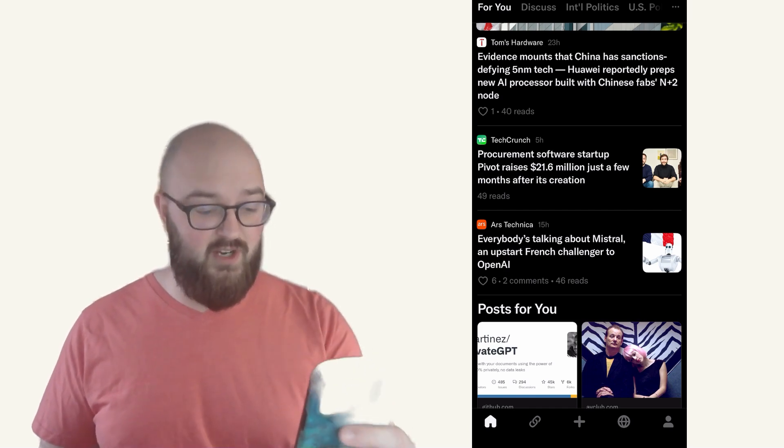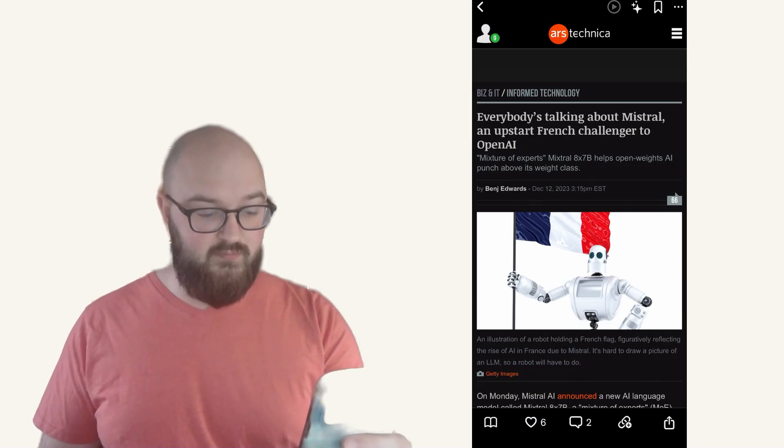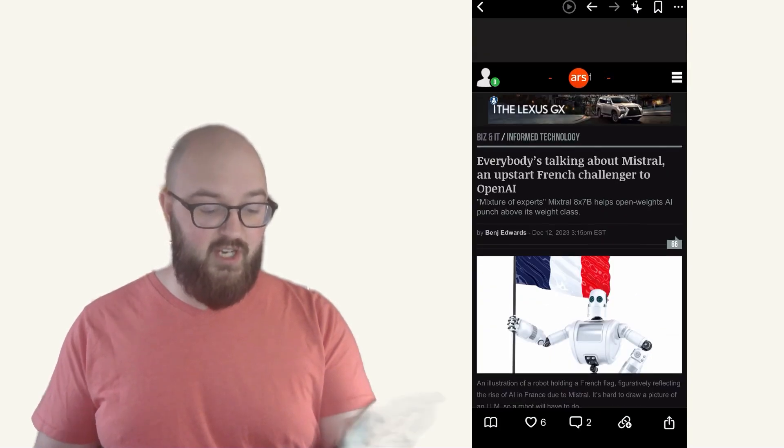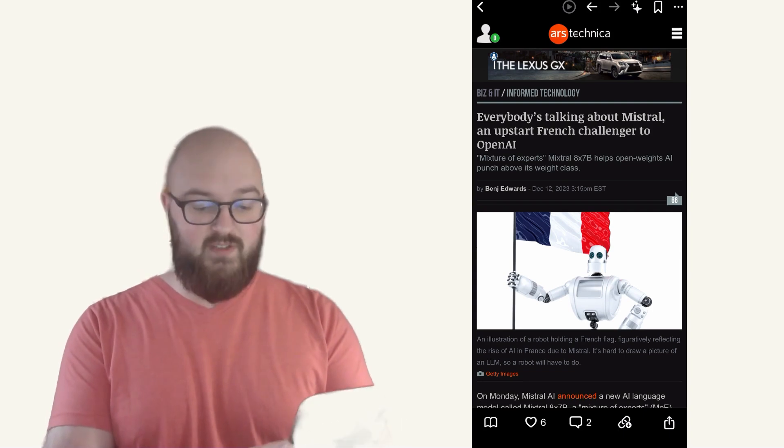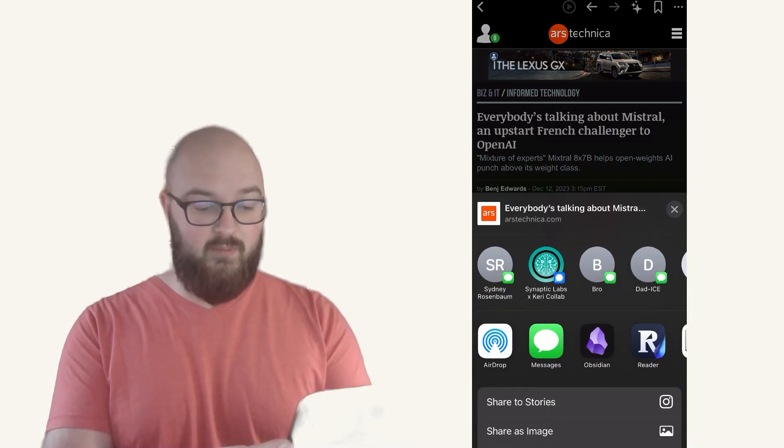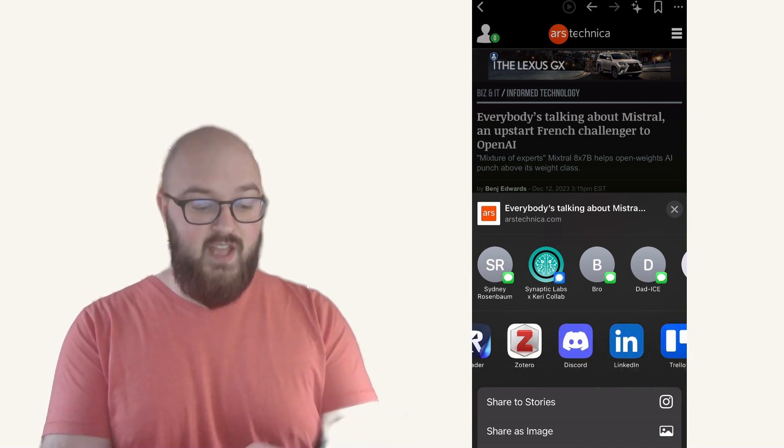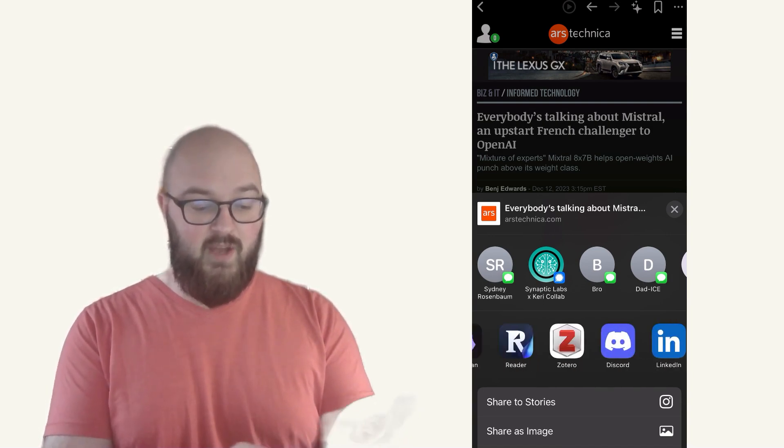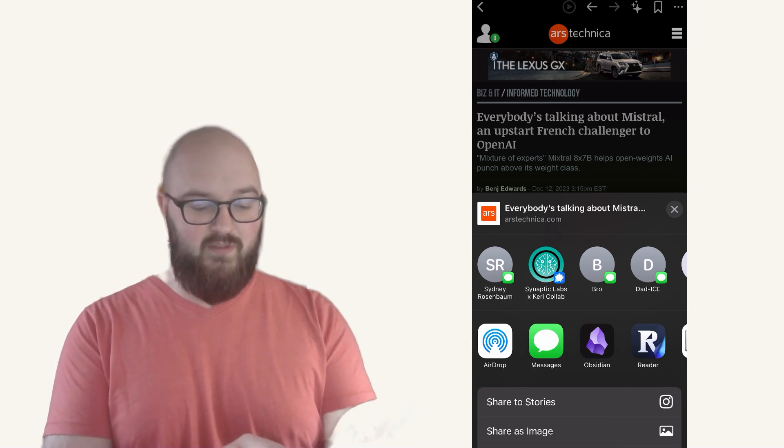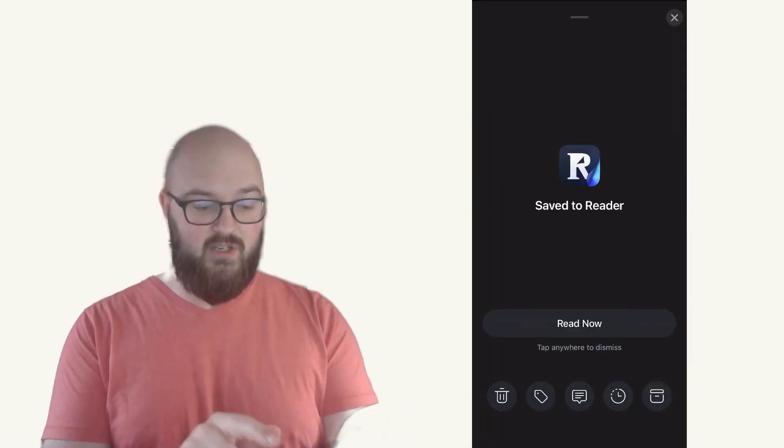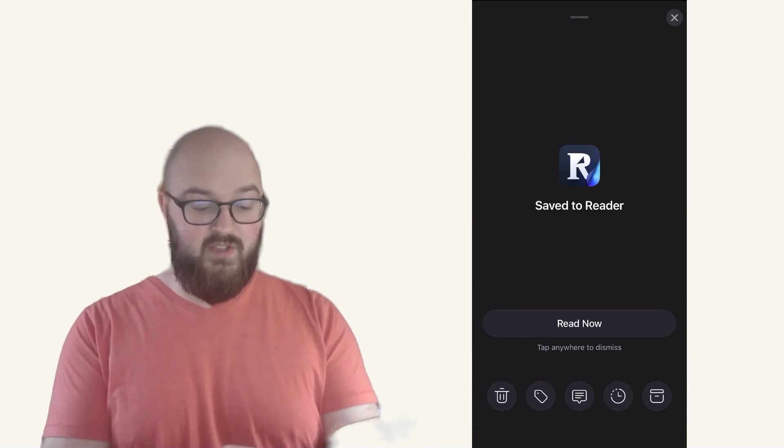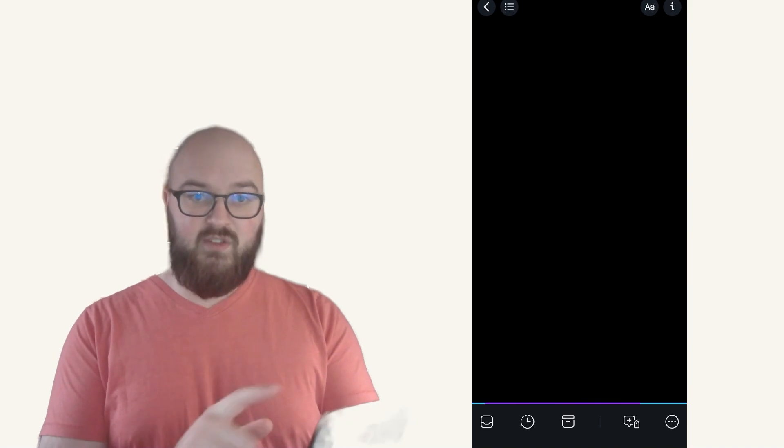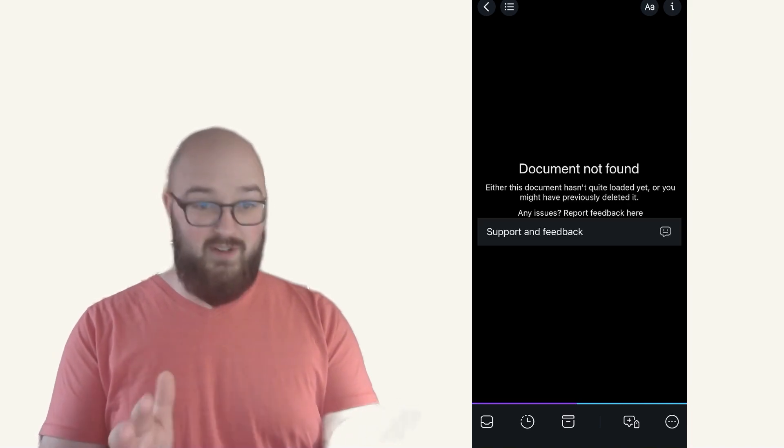So we're going to take an article here. Everybody's talking about Mistral, an upstart French challenger, and we'll click on that. Now you'll see we have the article here and all I have to do is click the Share button in the bottom right or wherever it is on your phone. And you'll see I've set these up myself on my iPhone so that it's the ones I want the most. But we have the Reader app right here which I'm going to click and you can save it for later if you want but we're just going to read it now.